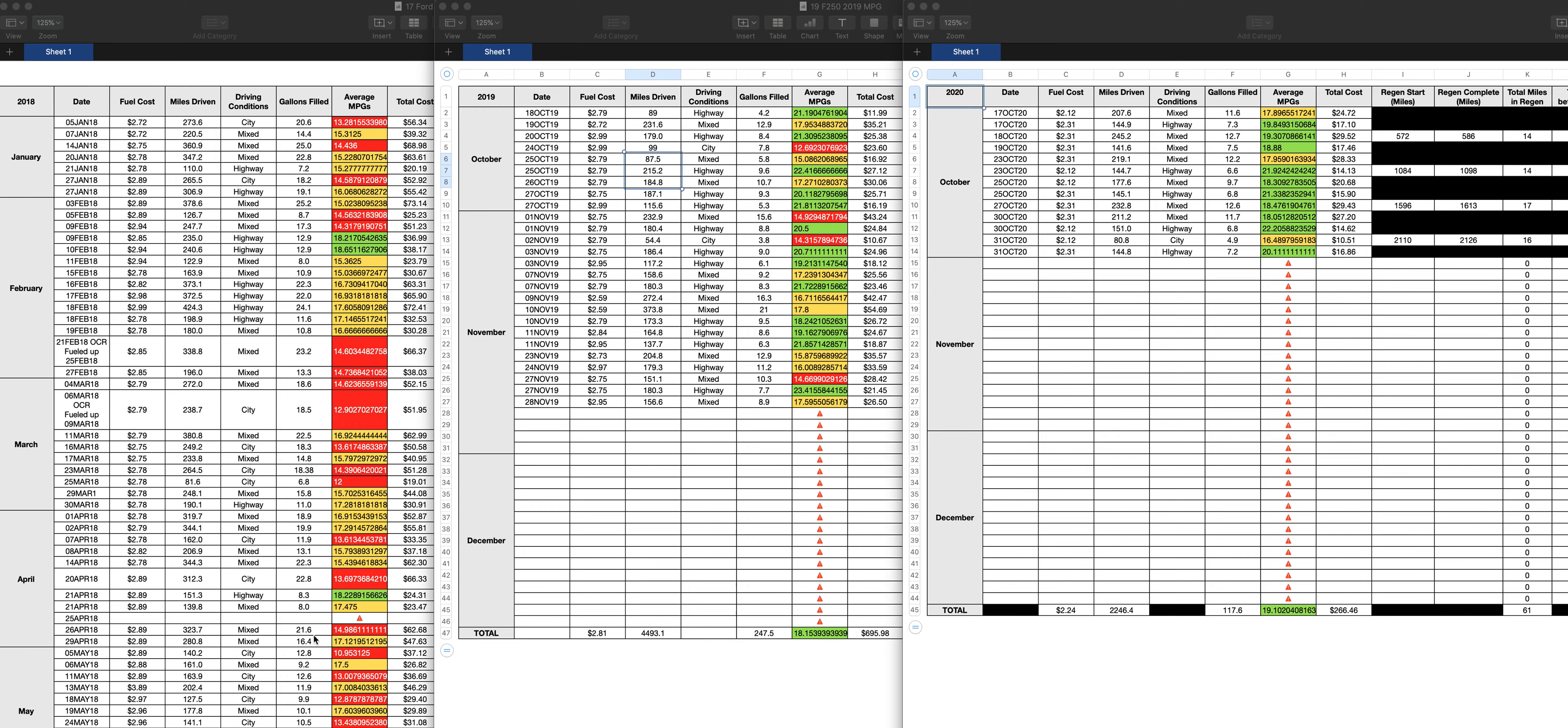Starting from the left, this column, this spreadsheet here is from my 2017 Ford F-350 that I had. This middle chart here is the 2019 Ford F-250 that I briefly had. And then this one here is the 2020 F-250 that I have right now.